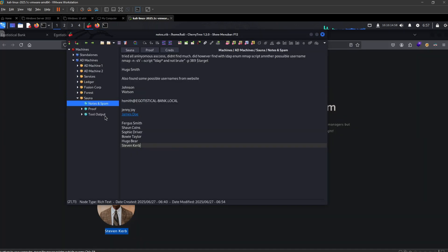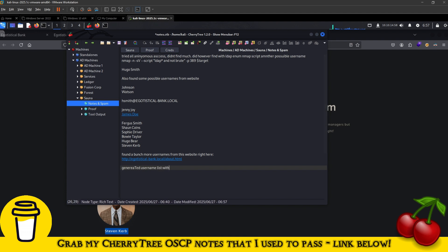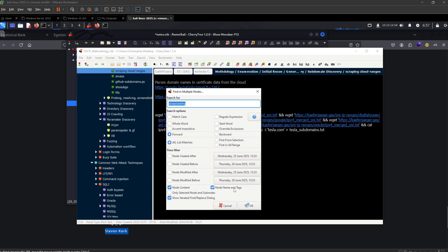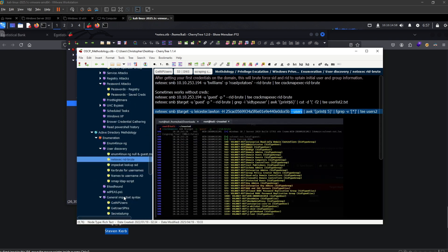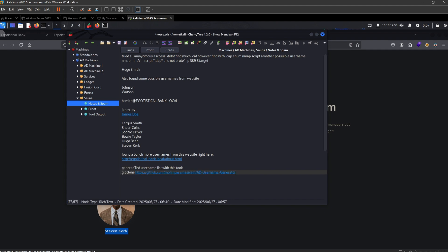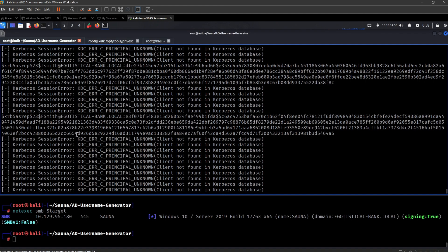And now we have something very workable. I'll add it into the notes. Found a bunch more usernames from this website right here, so I'm going to generate the username list with this tool. Tested for ASREPRoasting and it got a hash. Let's try cracking this hash.